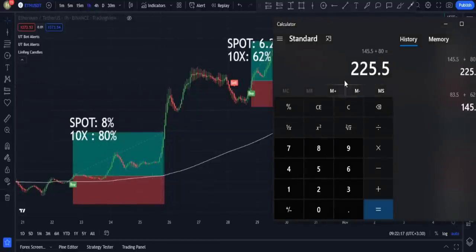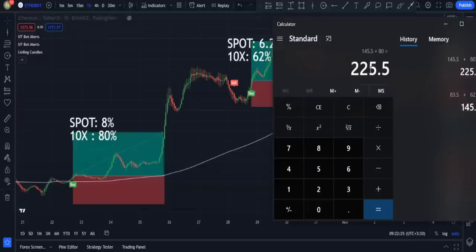With only three trades we could gain 225% profit, which is a truly big profit for such few trades. I really recommend using this strategy because it is very accurate. If you want another strategy that is as good as this one, make sure to watch the next video. Take care and goodbye.